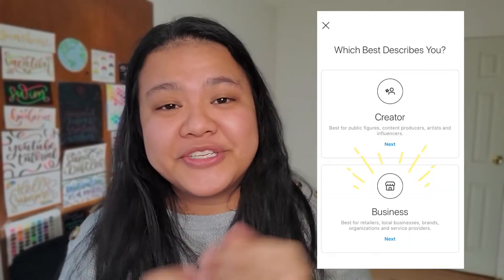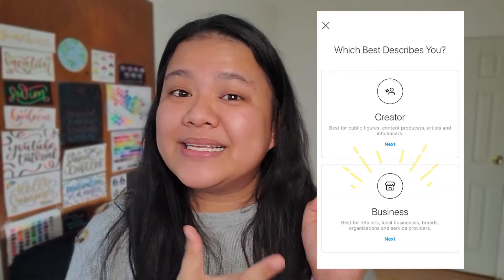However, there are some key differences with the Instagram Insights on your mobile versus the desktop, so I'm going to show you what they are. Just keep in mind, if you want to see the Instagram Insights, you must make sure that your account is set to a professional account, which is either the business or creator account. So if you're ready, let's get right into it.